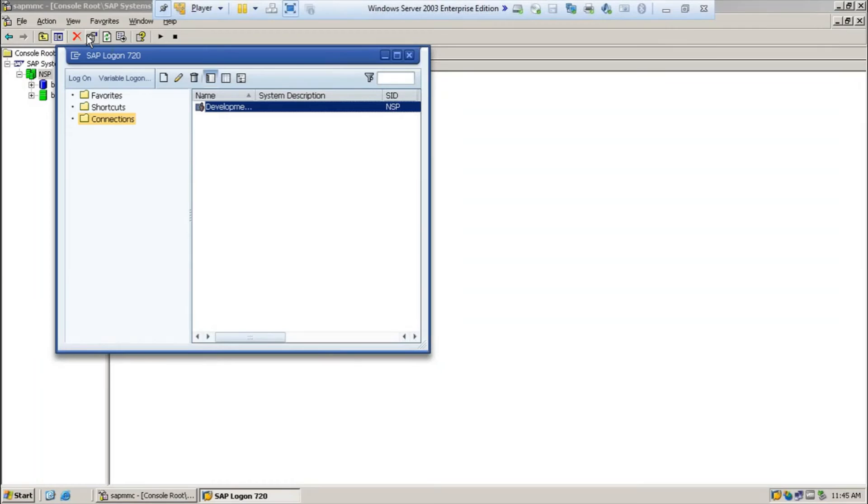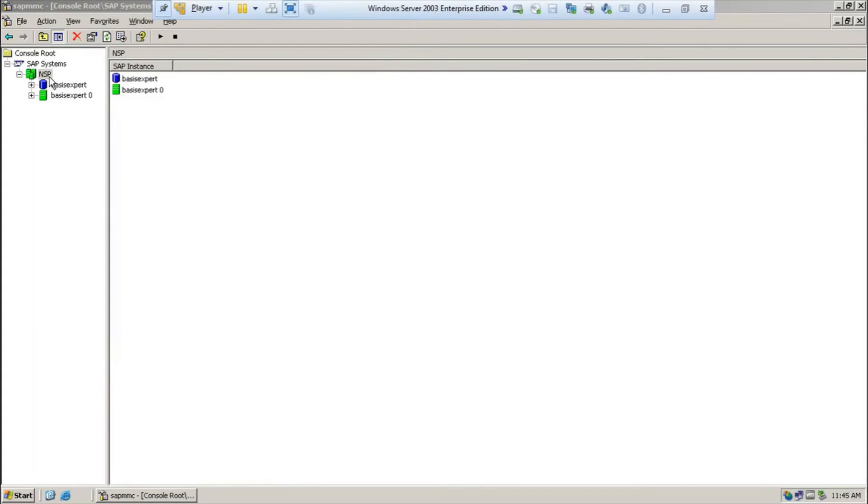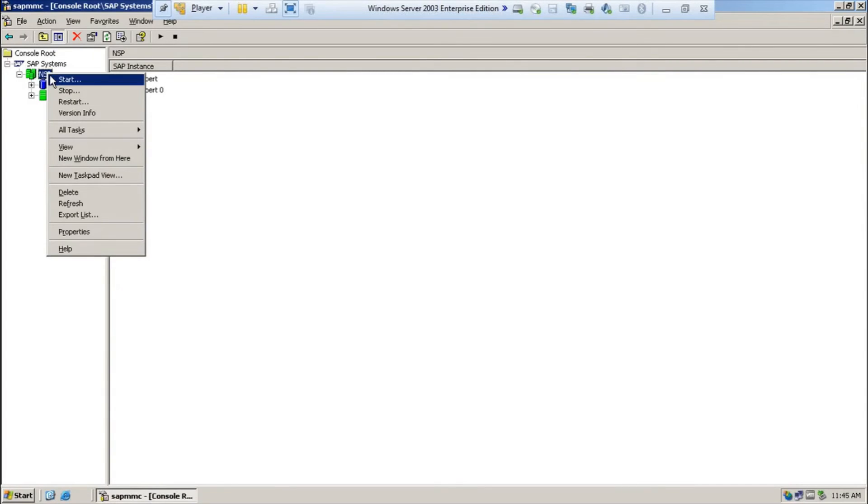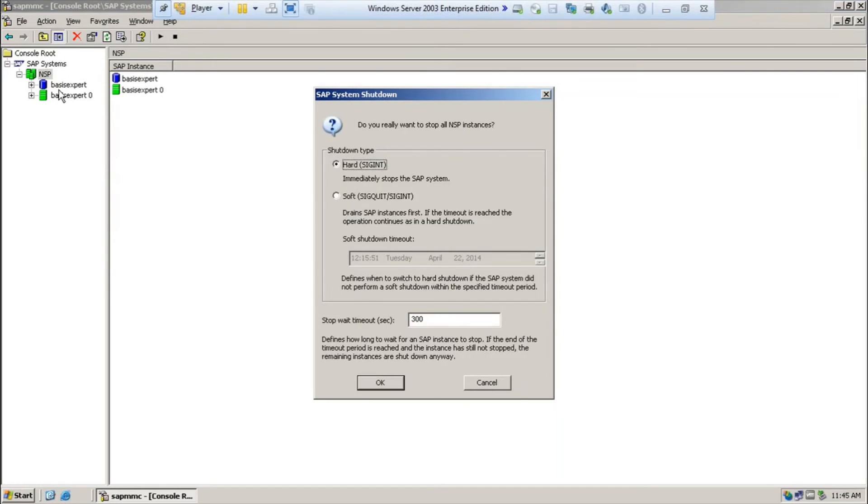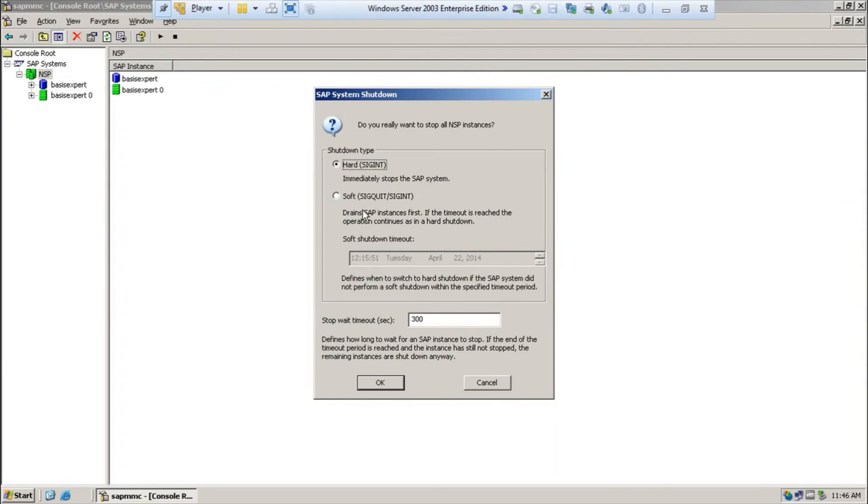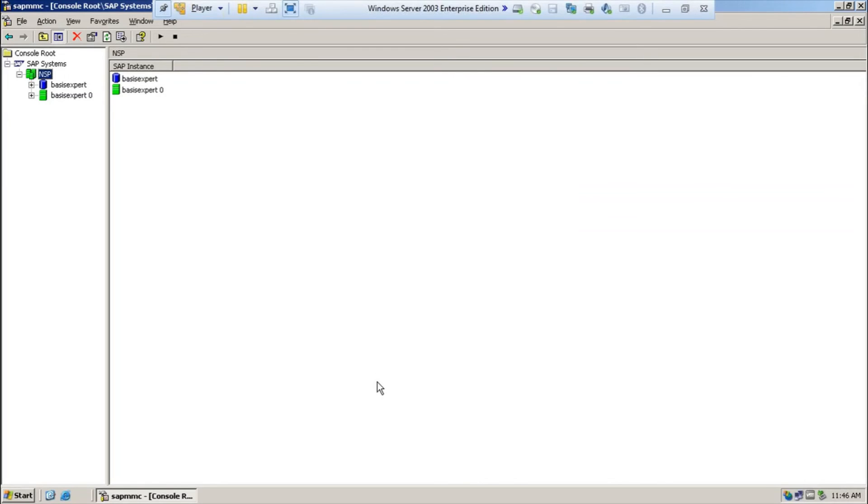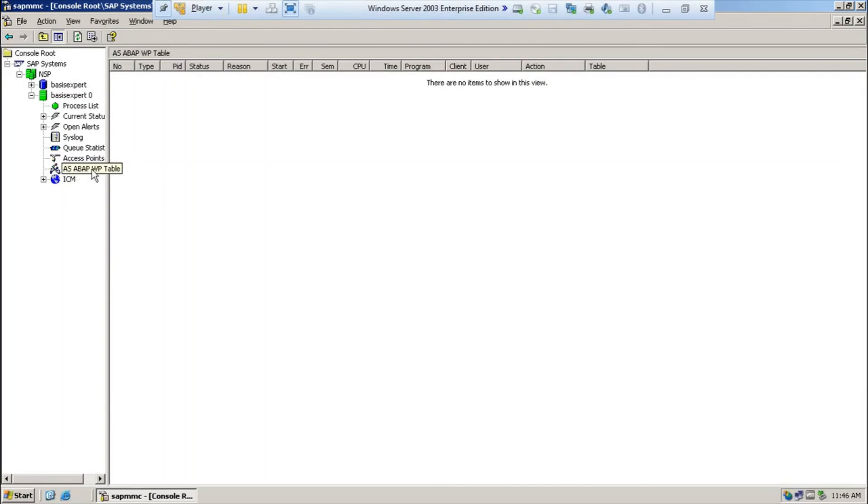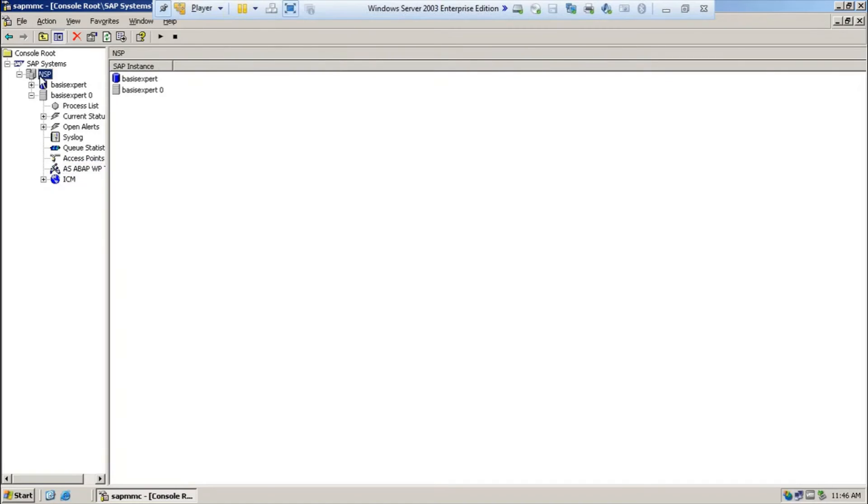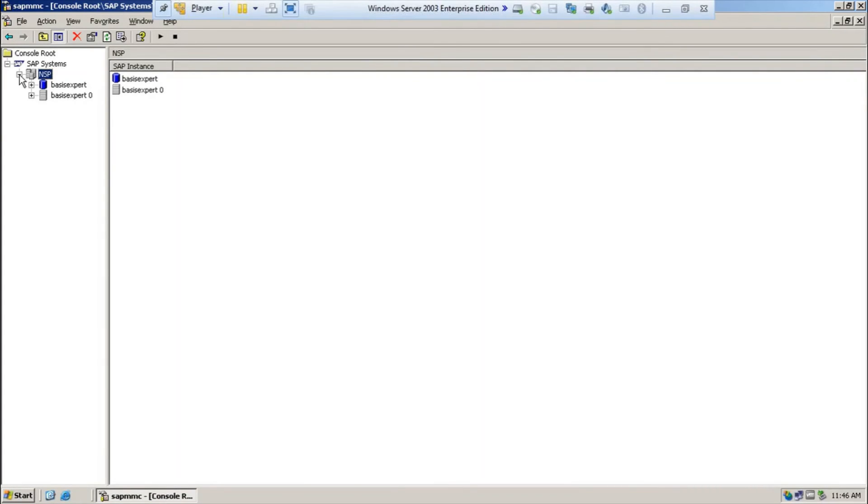I will come out completely. Now, we stop the SAP system. This is the SID. I am right clicking on that and I am saying stop. Once I click on stop, it will prompt do you want to stop all NSP instances. Hard means immediately stop the SAP system. Soft means it will give some time to stop the SAP system. We need to stop immediately. Once you click on okay, you start stopping your systems. You can see there are no work processes. The system has been stopped completely. This is the way you have to stop the SAP system.